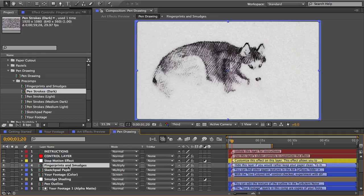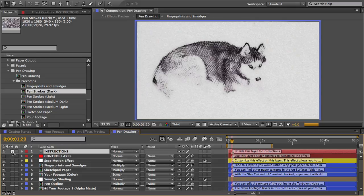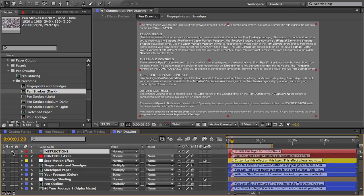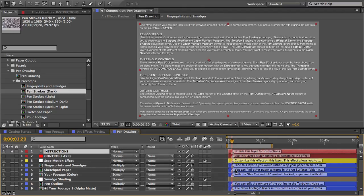And you can see at the top here there's an instructions layer. If you unhide and isolate that you can find helpful info about how the effect works as well as instructions for customizing. And also note that many of the layers will have these layer marker notes on them with helpful comments or instructions.